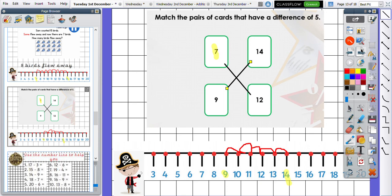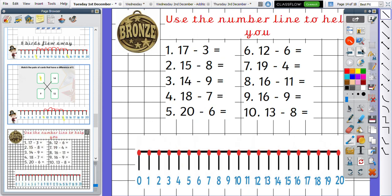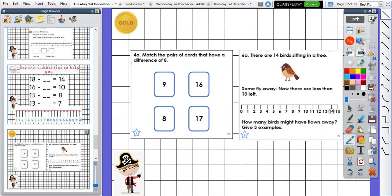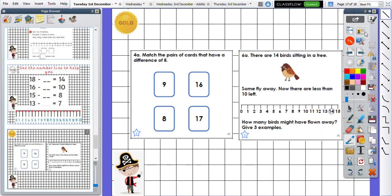Thank you so much for listening. It is now your chance to have a go at some of the questions. Everybody is to start on bronze and then you can work your way through the questions. If you find bronze really easy, you might want to do five or six of them and then move on to silver. If you find silver really easy, you can then move on to gold. Thank you ever so much Year One. It has been an absolute pleasure looking at maths with you today and I will speak to you tomorrow. Bye bye.